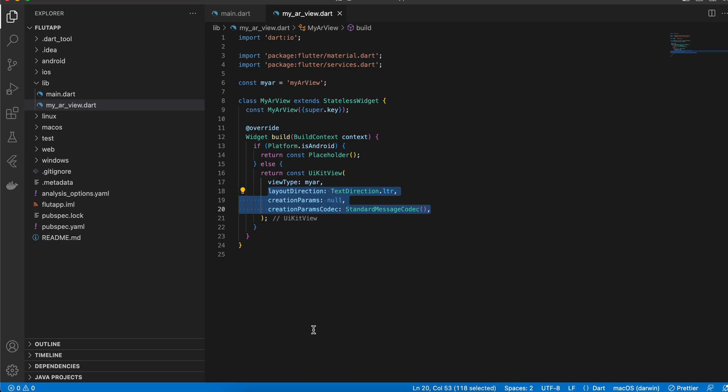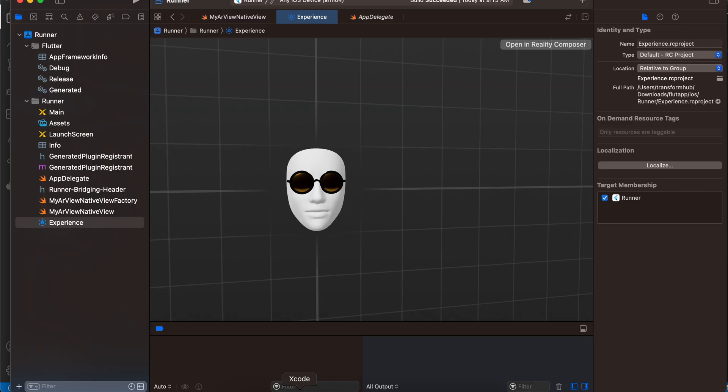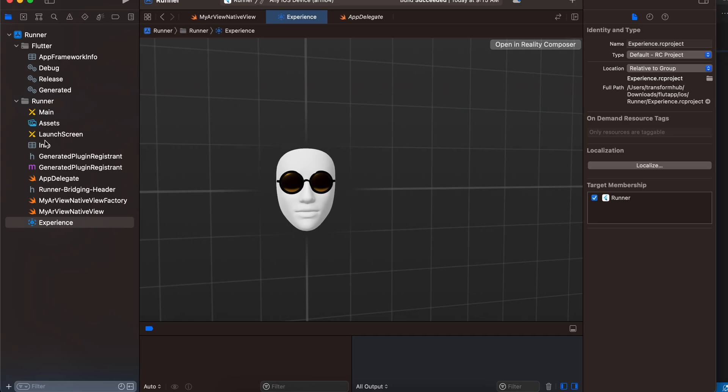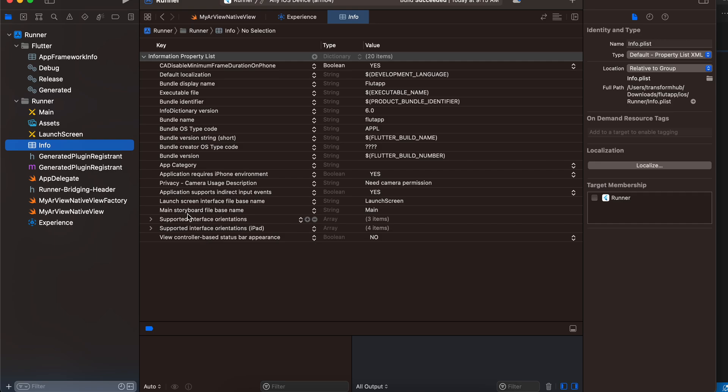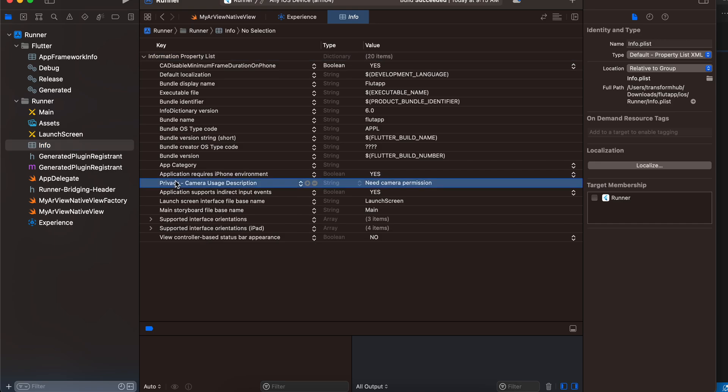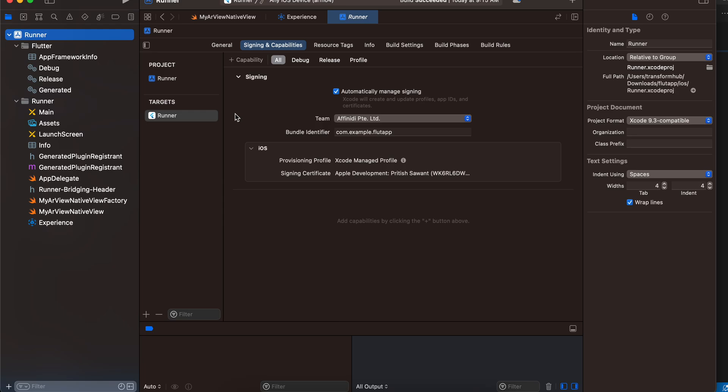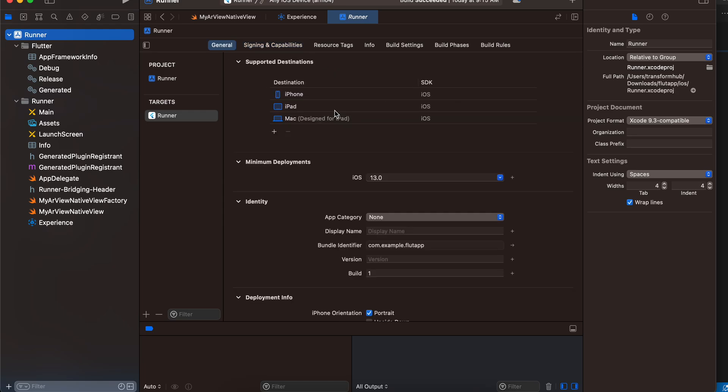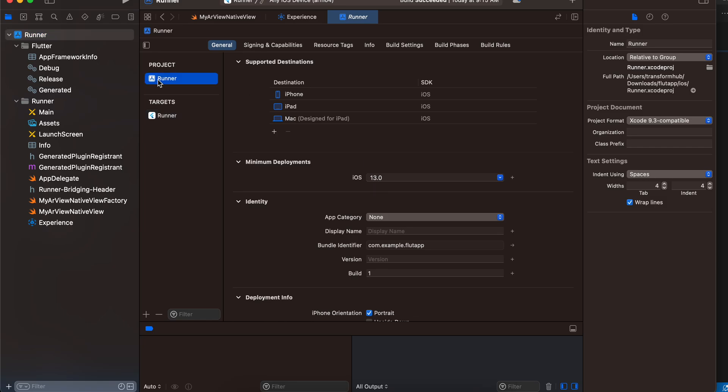Next, open the iOS folder inside Xcode. I have already opened it. Next, go to your info.plist and add the camera permission. Then go to your Runner, go to General, and increase the deployment target to 13 because Reality Kit can only be used from iOS 13 and above.